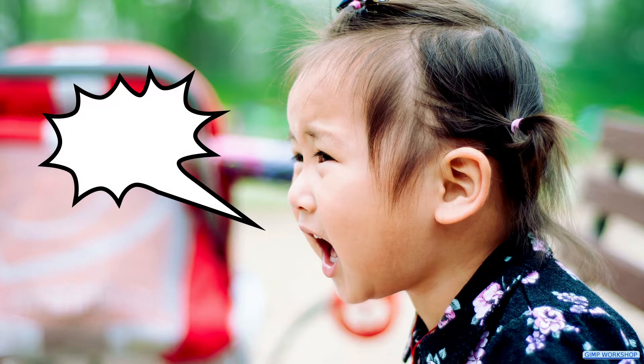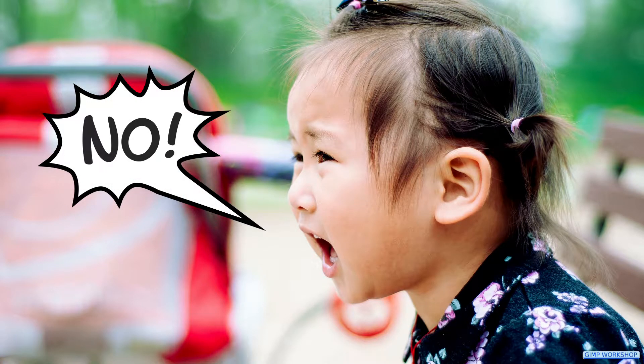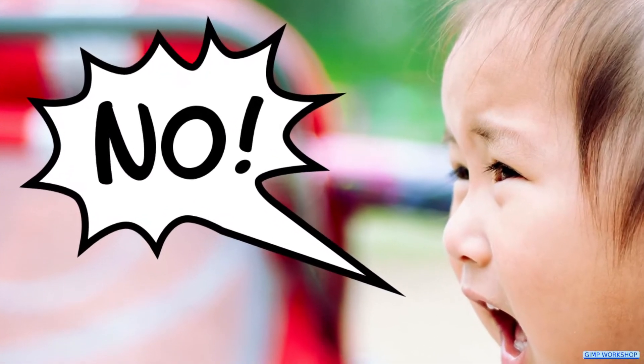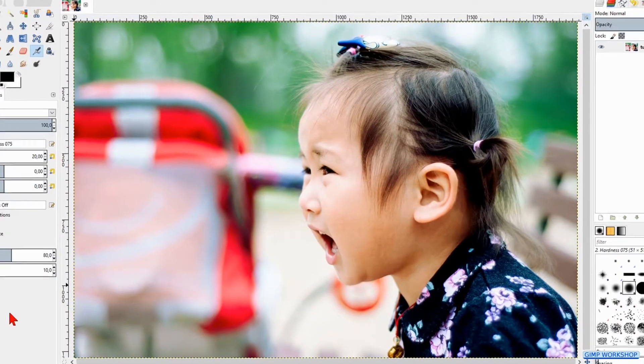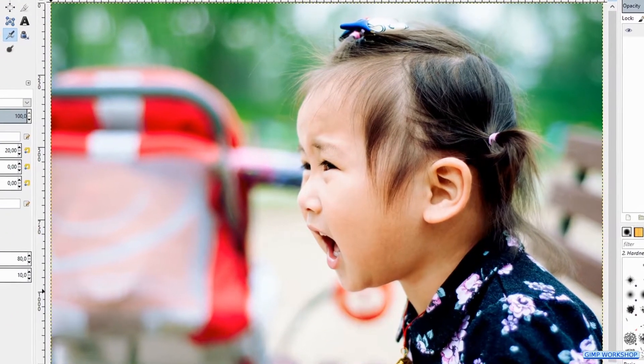In this GIMP workshop we will make a comic book shout bubble. You can find the download link for the image in the video description.